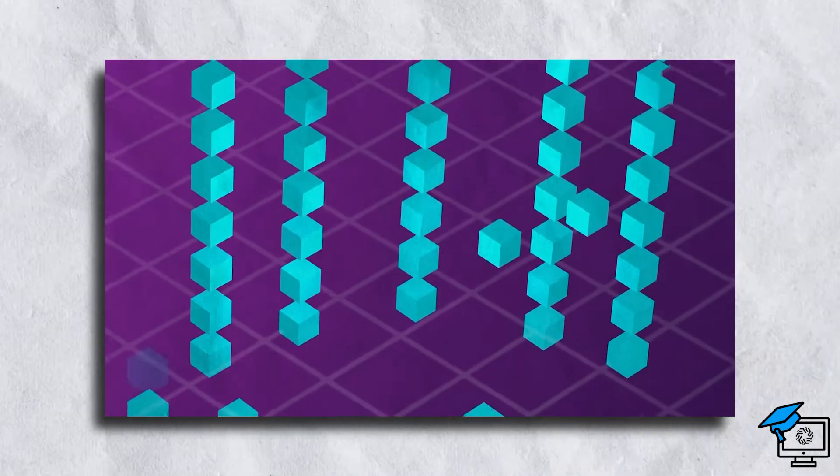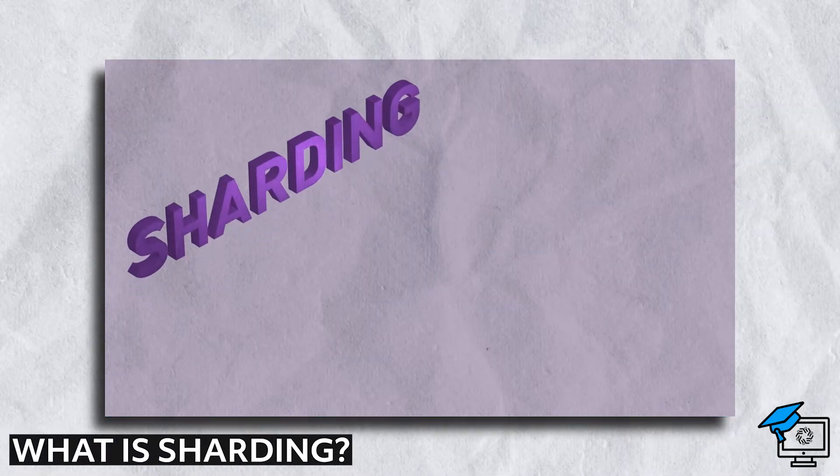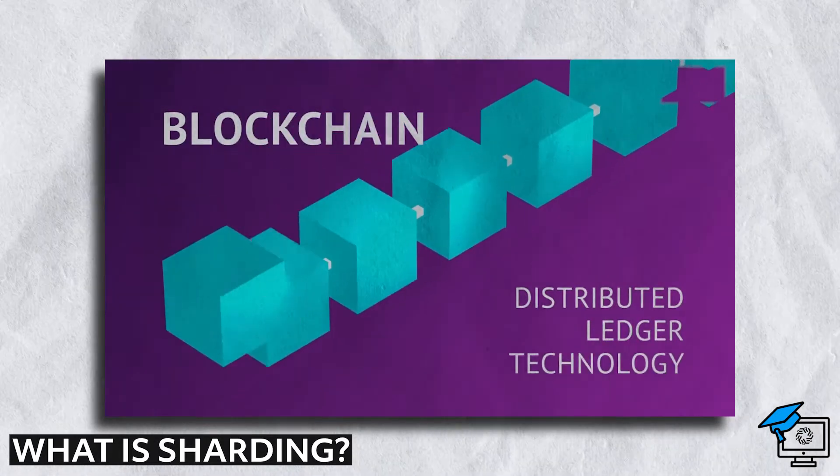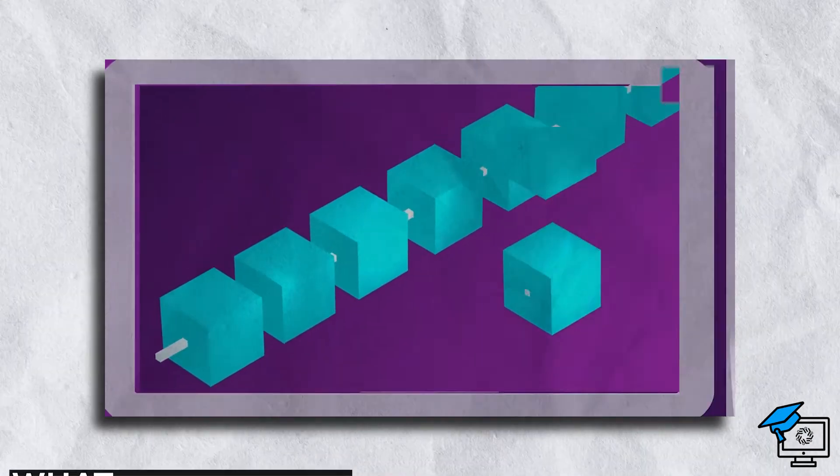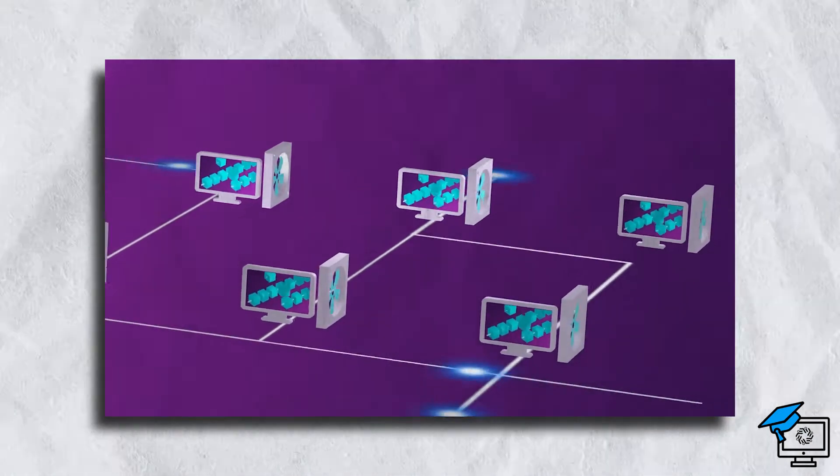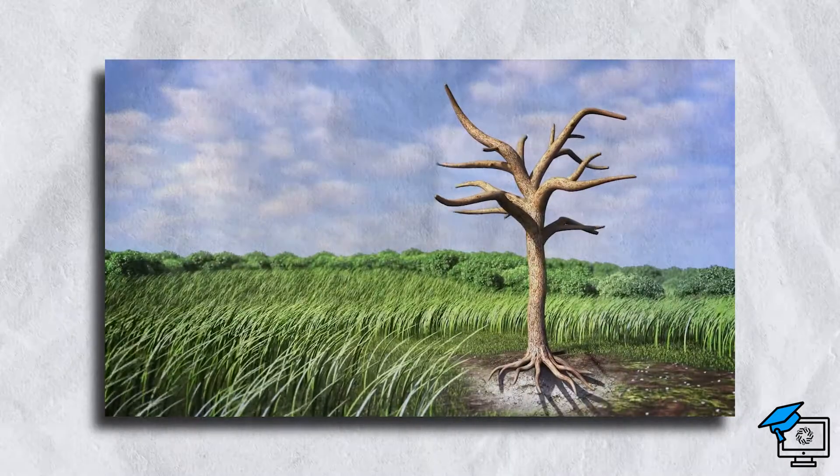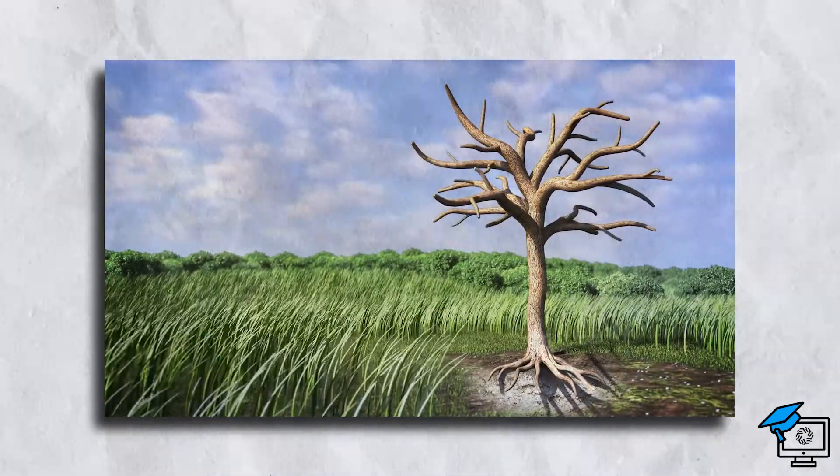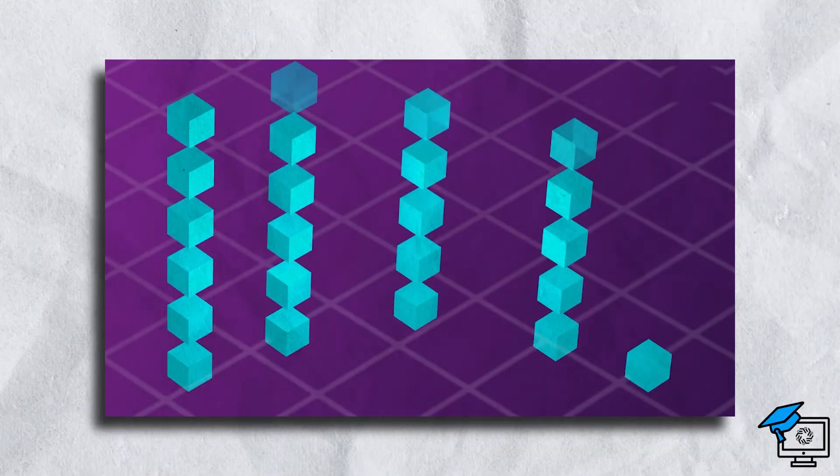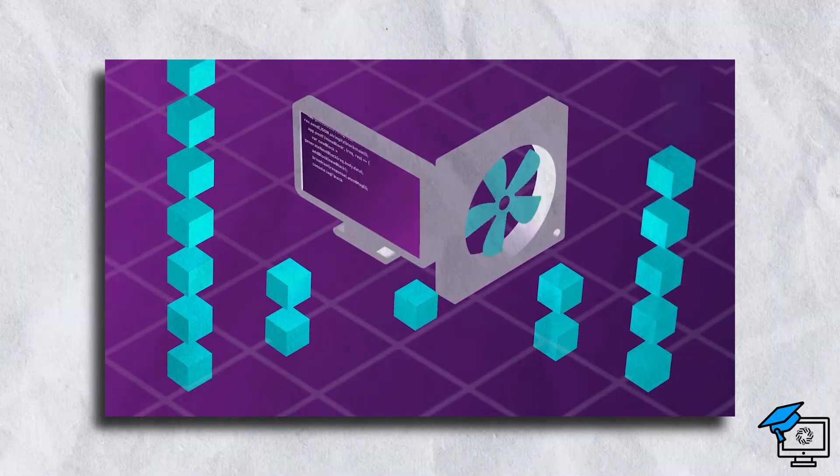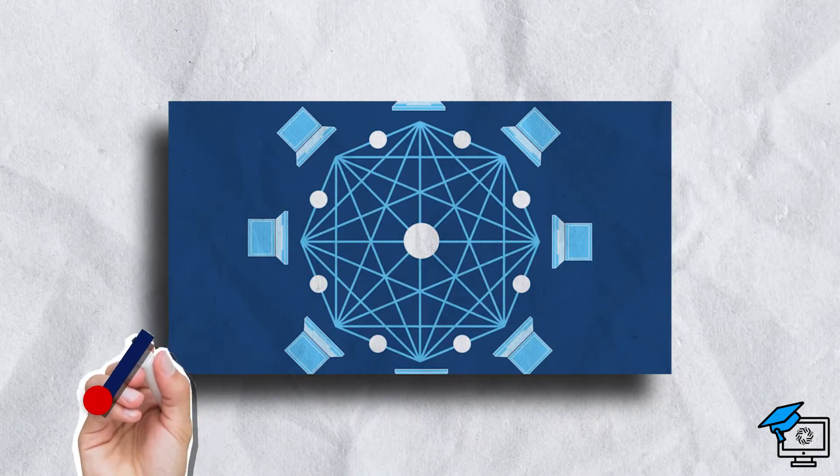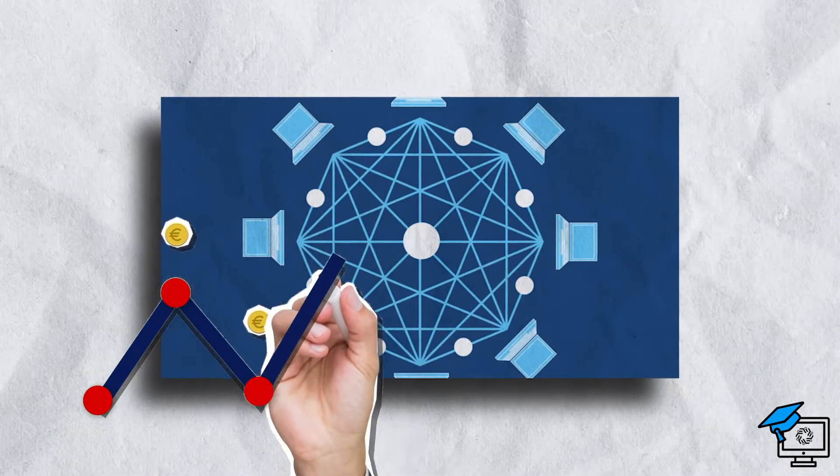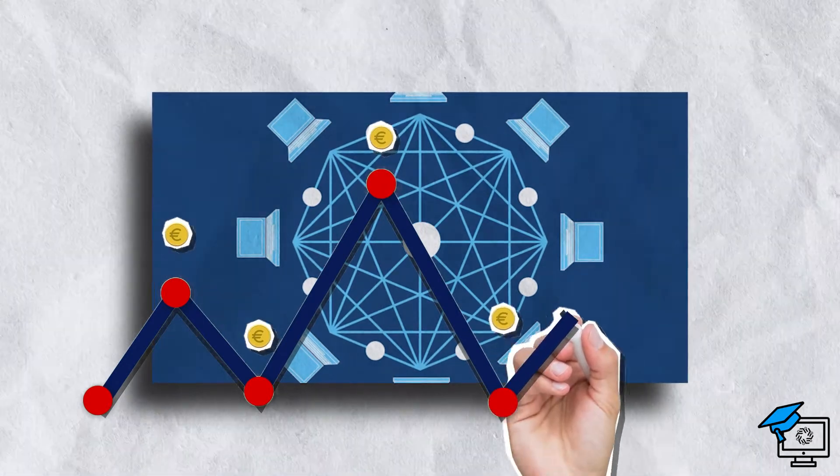Before going deep into the technical things, let's first understand what is sharding. Sharding is the process of dividing the main blockchain into subchains or shards, similar to how a tree's branches are divided. Each branch or shard has its own independent processing capability, as well as its own set of validators, which are also known as nodes in the blockchain ecosystem.